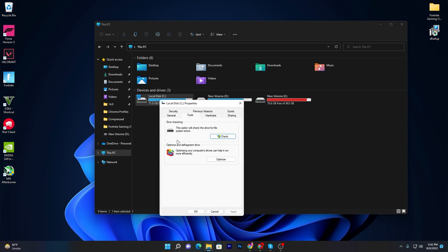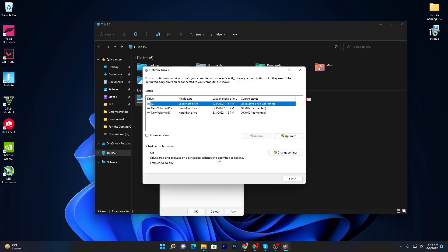You need to go to Properties again, go to the Tools section and there you will find Optimize and Defragment Drive. Click on the Optimize button. Now you need to defragment or optimize all of your drives one by one. First of all, here is our solid state drive which is the SSD and here is our HDD.